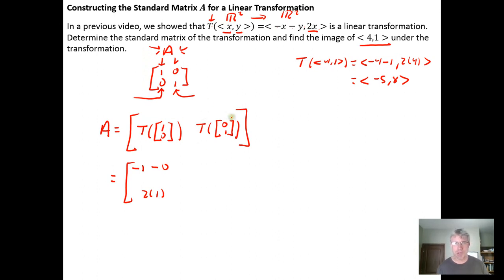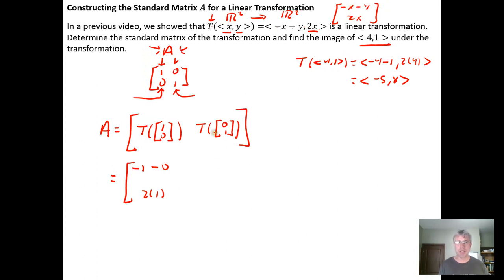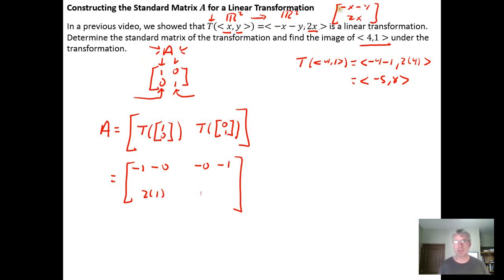Then applying the transformation to the vector [0, 1] — treating it as a column vector with components negative x minus y and 2x — the transformation applied to [0,1] gives the opposite of the x coordinate minus the y coordinate for the first component, and 2 times the x coordinate, which is 2 times 0, for the second component.